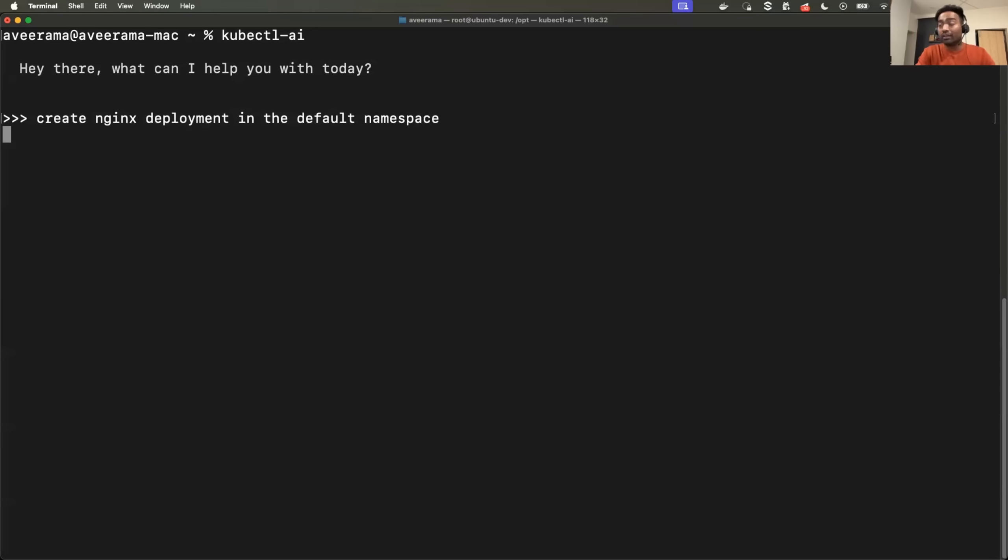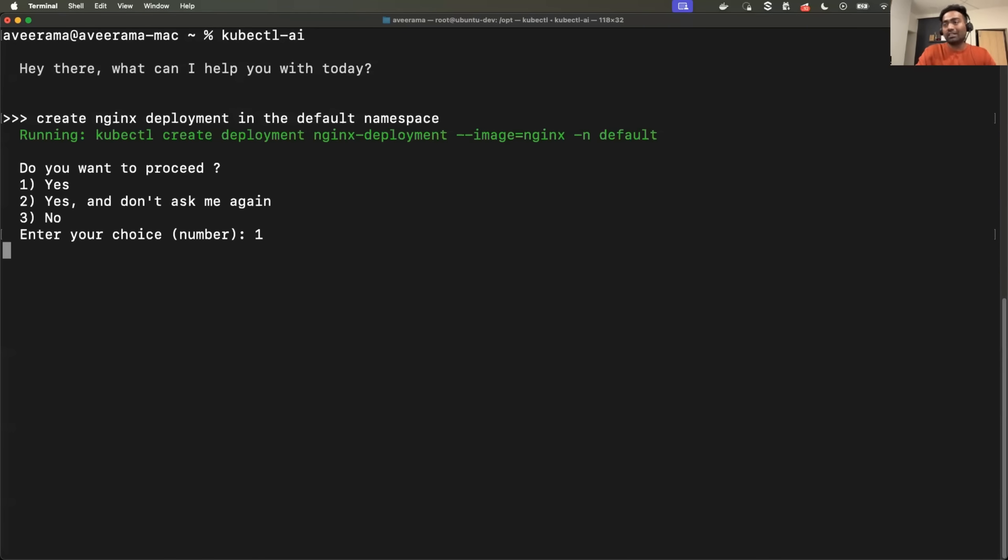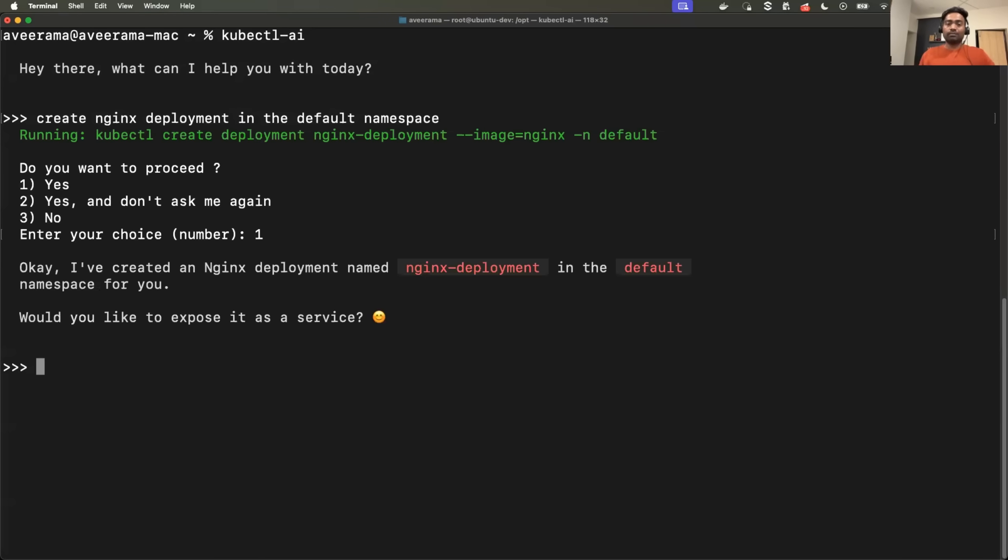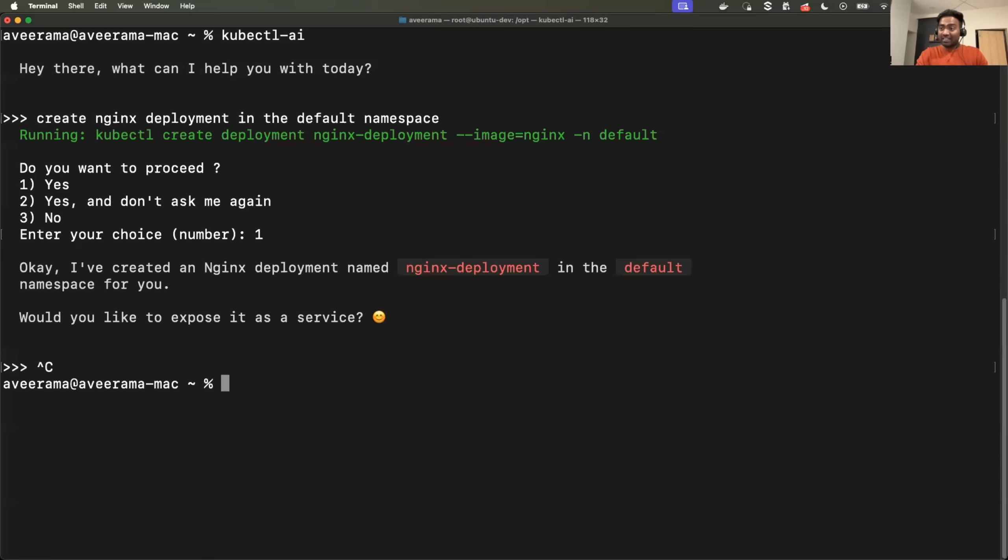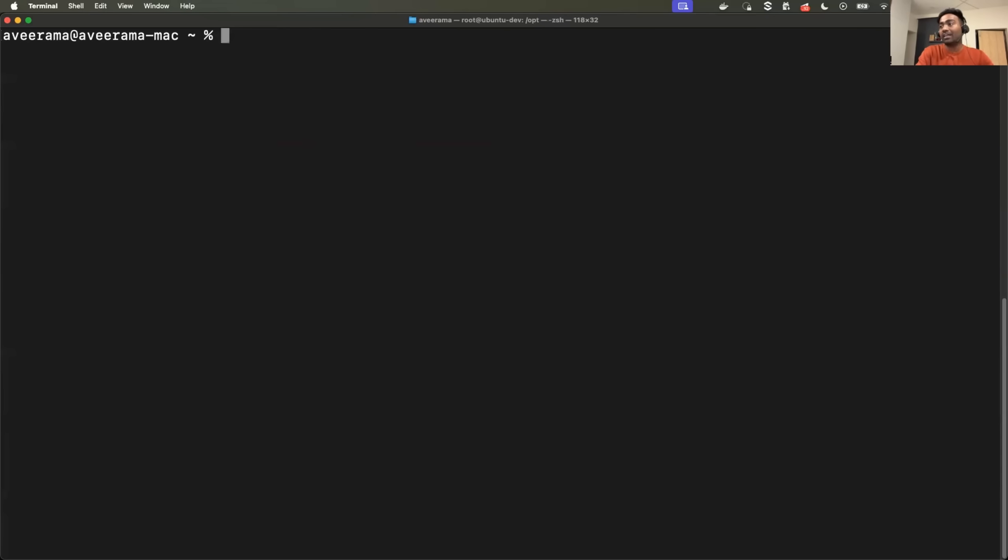Create Nginx deployment in the default namespace. Let's see if it actually did it. So it looks like it's working. Do you want to proceed? Yes, and don't ask me again. I would recommend you to go with one instead of two so that every time it asks your permission. So it says, okay, I have created Nginx deployment in the default namespace. Let's see if it actually did it, kubectl get pods. Great. So it has created Nginx deployment.